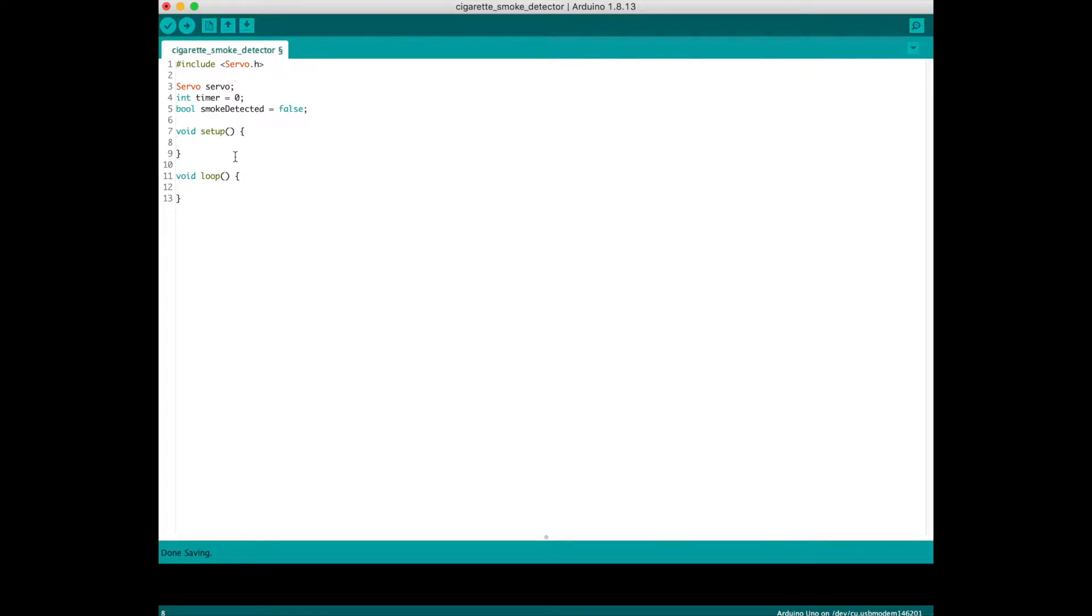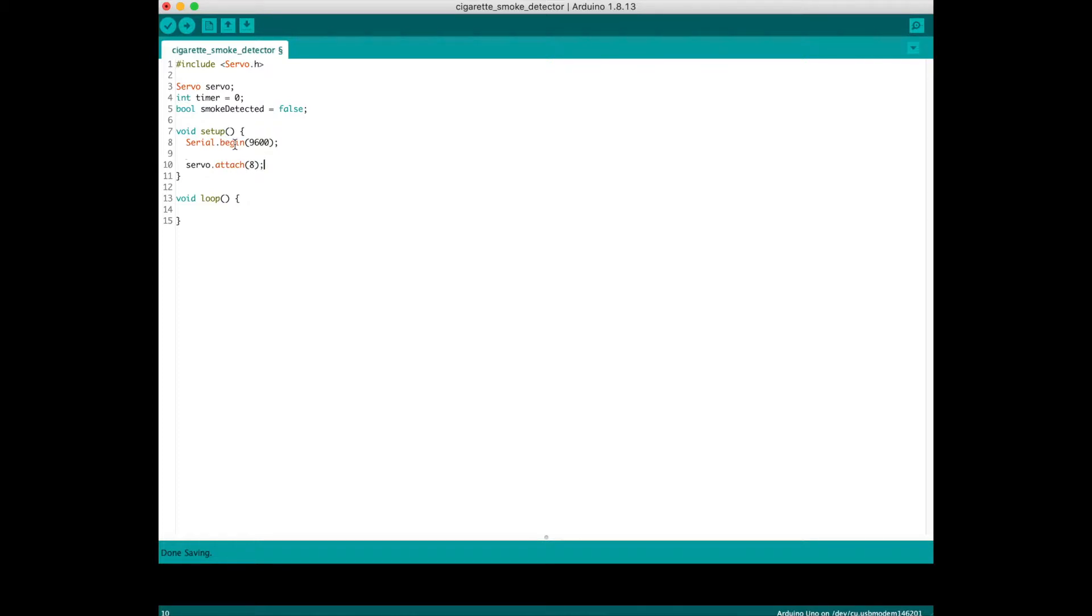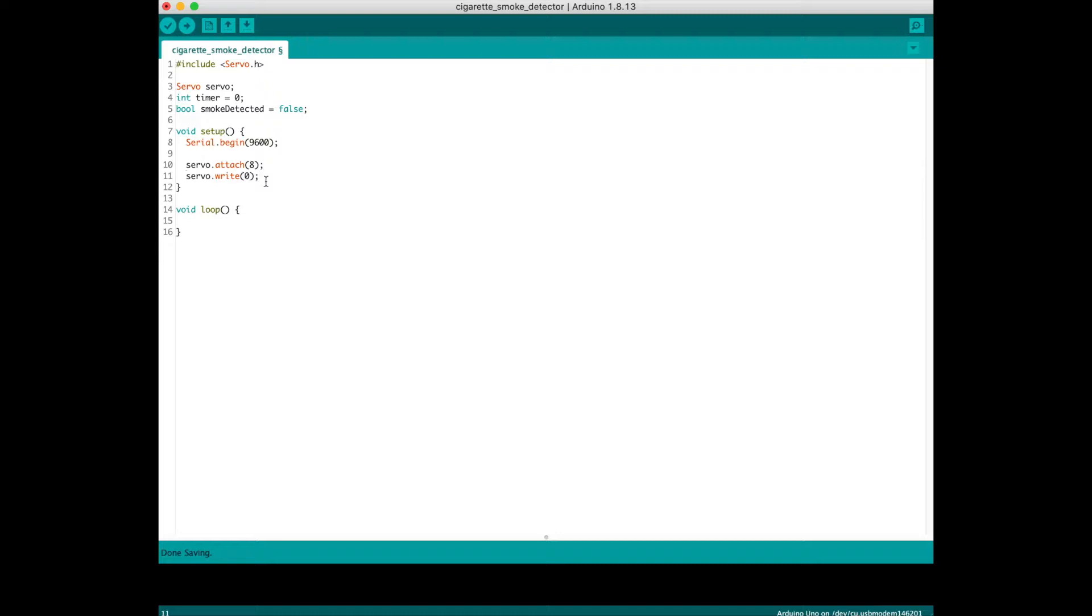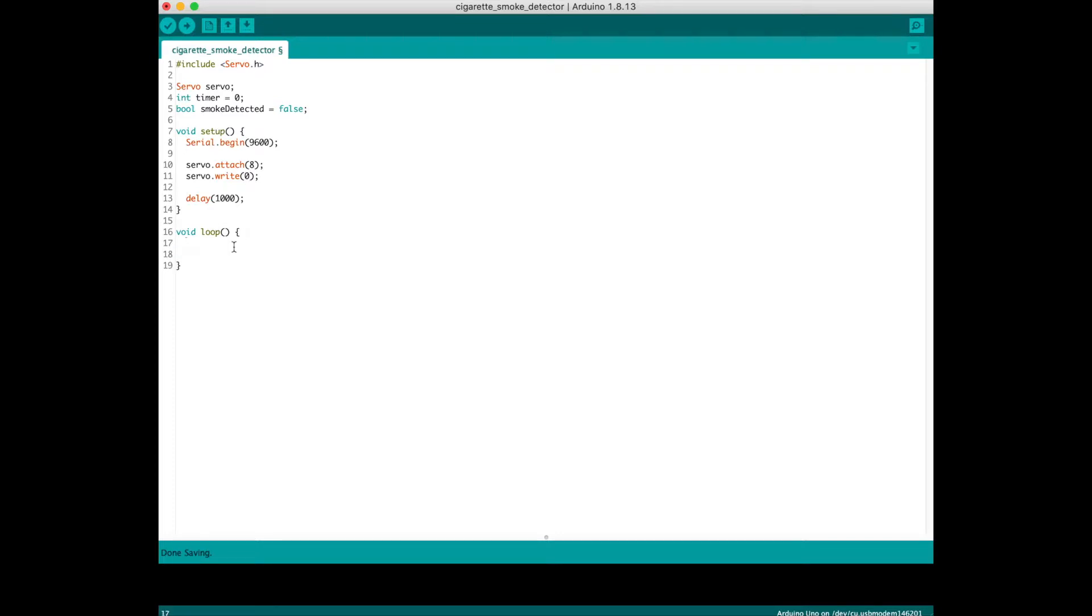Let's start the setup. Serial.begin with my Arduino default bitrate, which is 9600. servo.attach(8) tells the Arduino that my servo is attached to digital pin number 8. Then servo.write(0) resets the servo position to 0, its original position. Then I do a delay of 1000 to hold the code for one second before going into the loop, just to make sure nothing messes up.